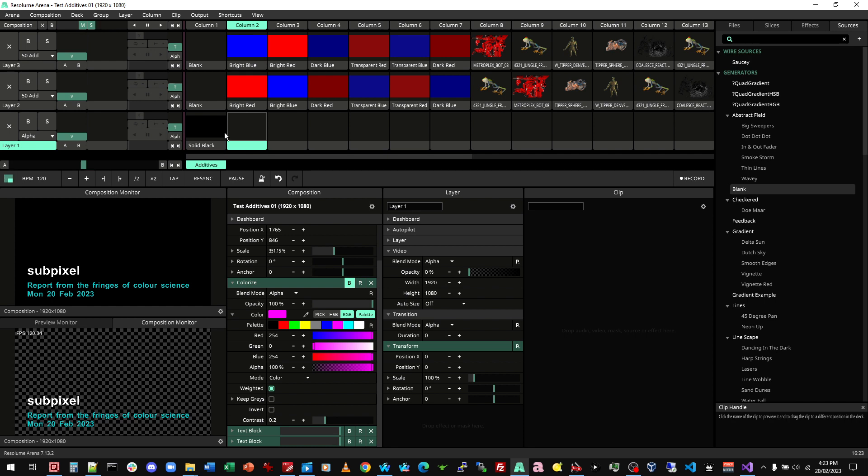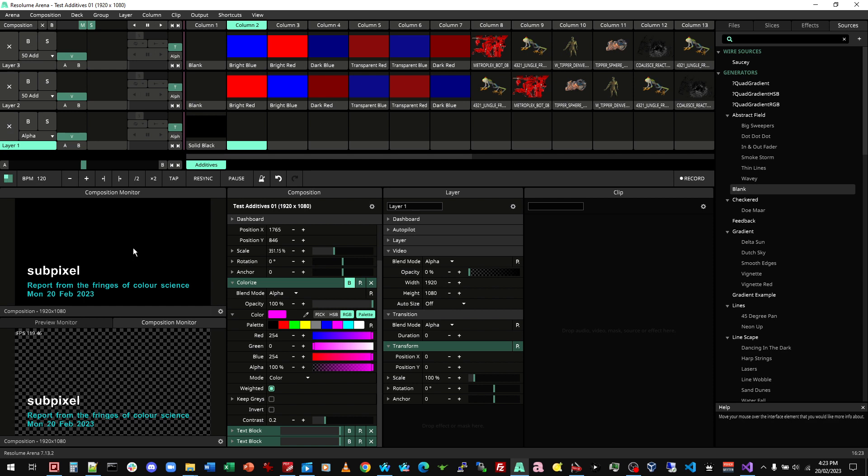Here we're talking about Resolume Arena. My version is 7.13.2. So just to describe what's going on in my panels here, I have the composition with just some text over it for identification and my layers.